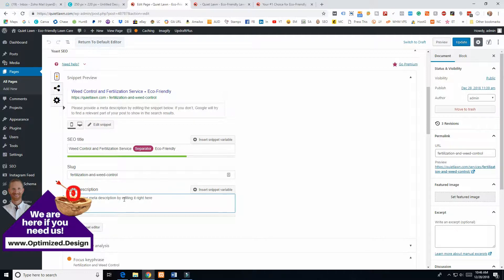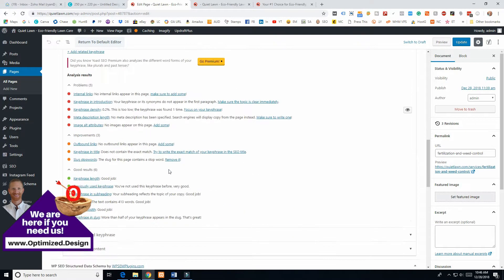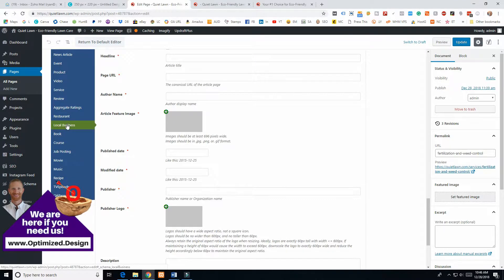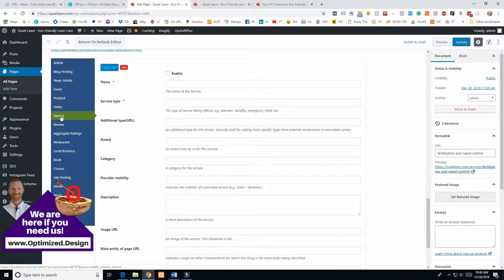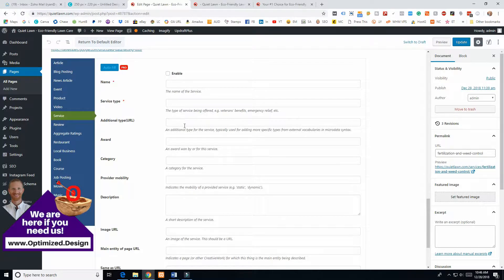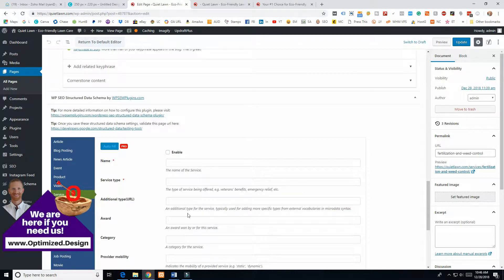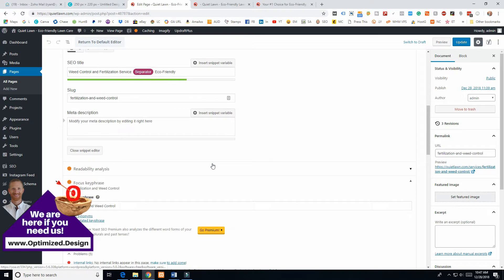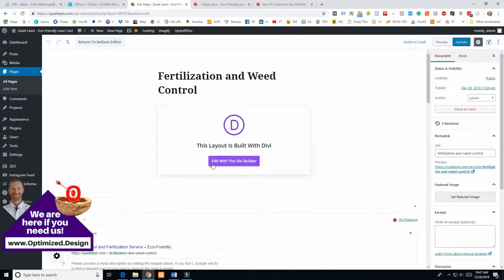For your meta description, write a little call to action to entice people to click on your listing over others. Try to include words they'll be typing into the search bar — Google will bold those words in your meta and SEO title. You may want to include a city name and consider using numbers since people's eyes are drawn to them. If you want to go deeper on SEO, there's a schema section — we have local business schema set for the whole site, but for a service page you can fill out the service schema fields.